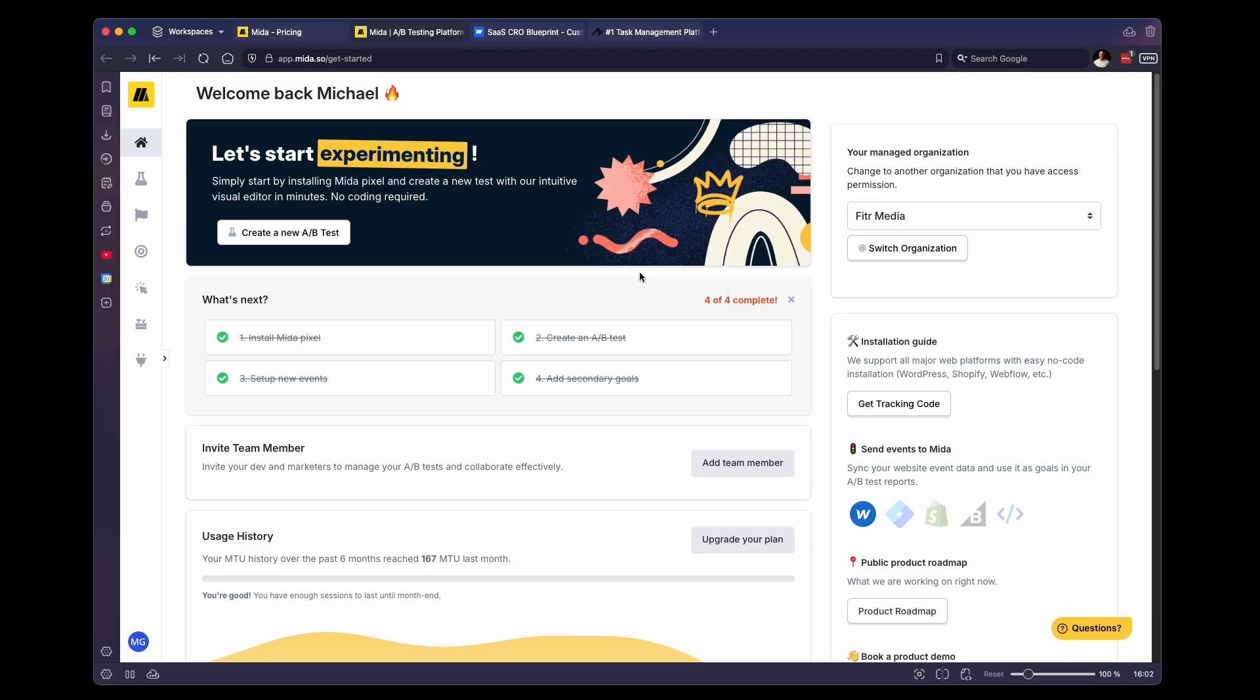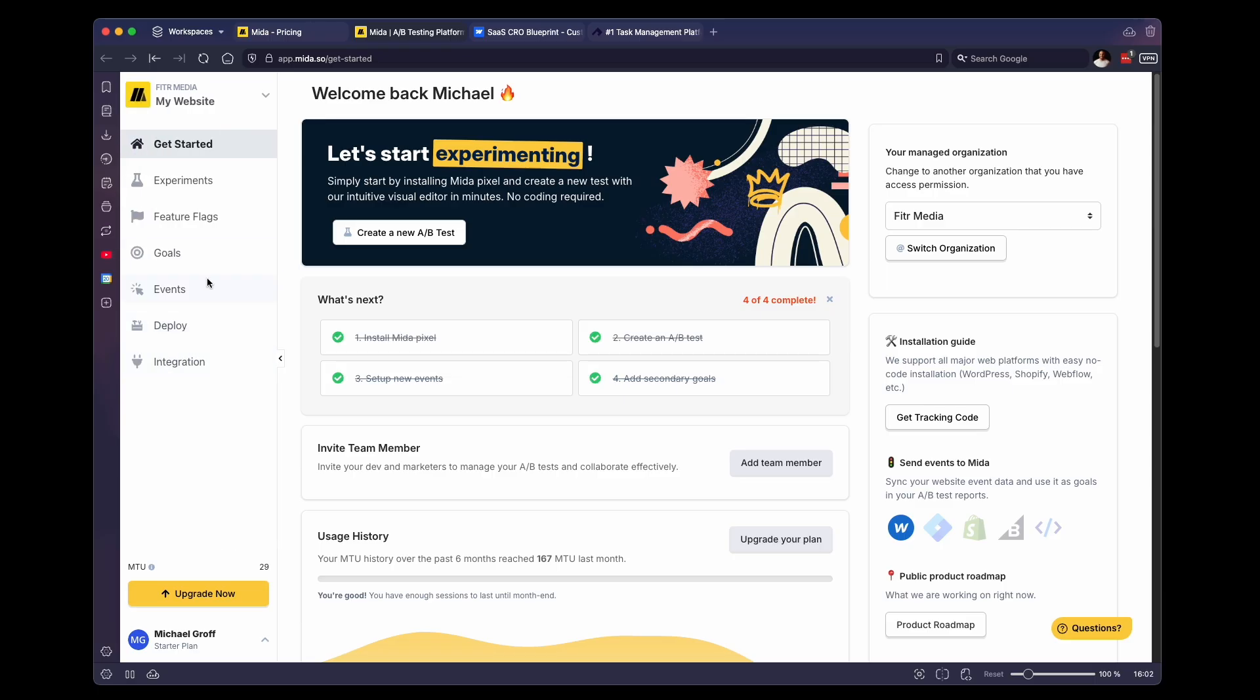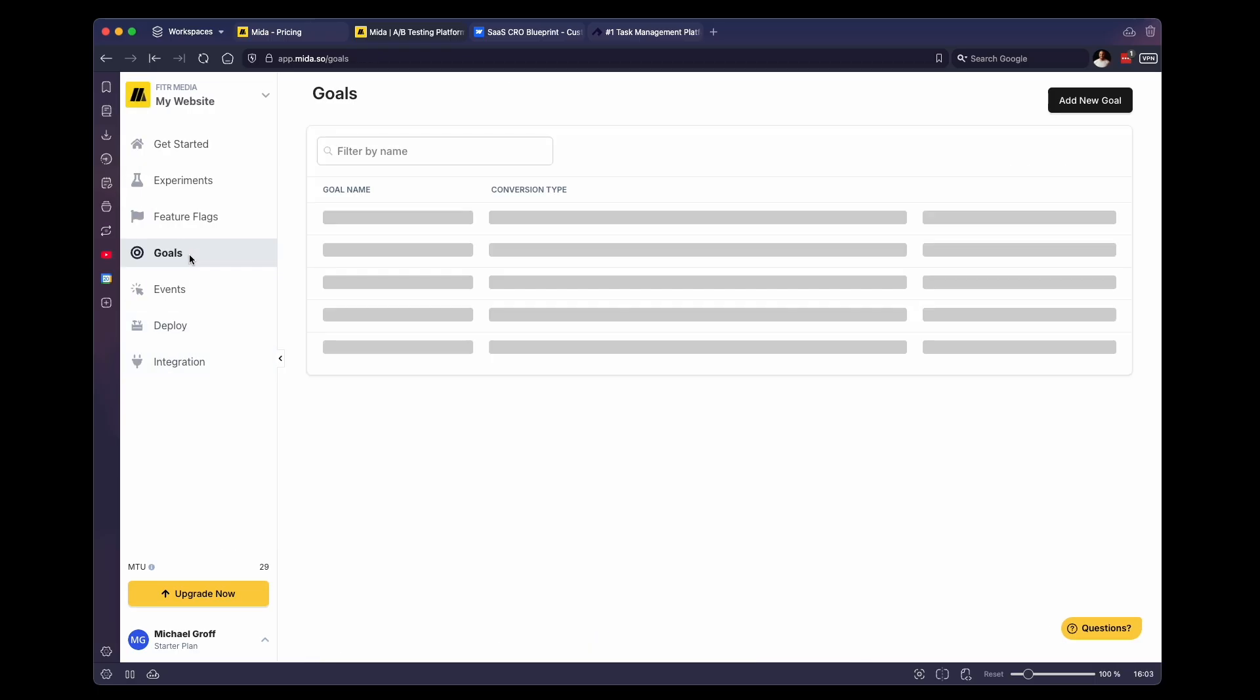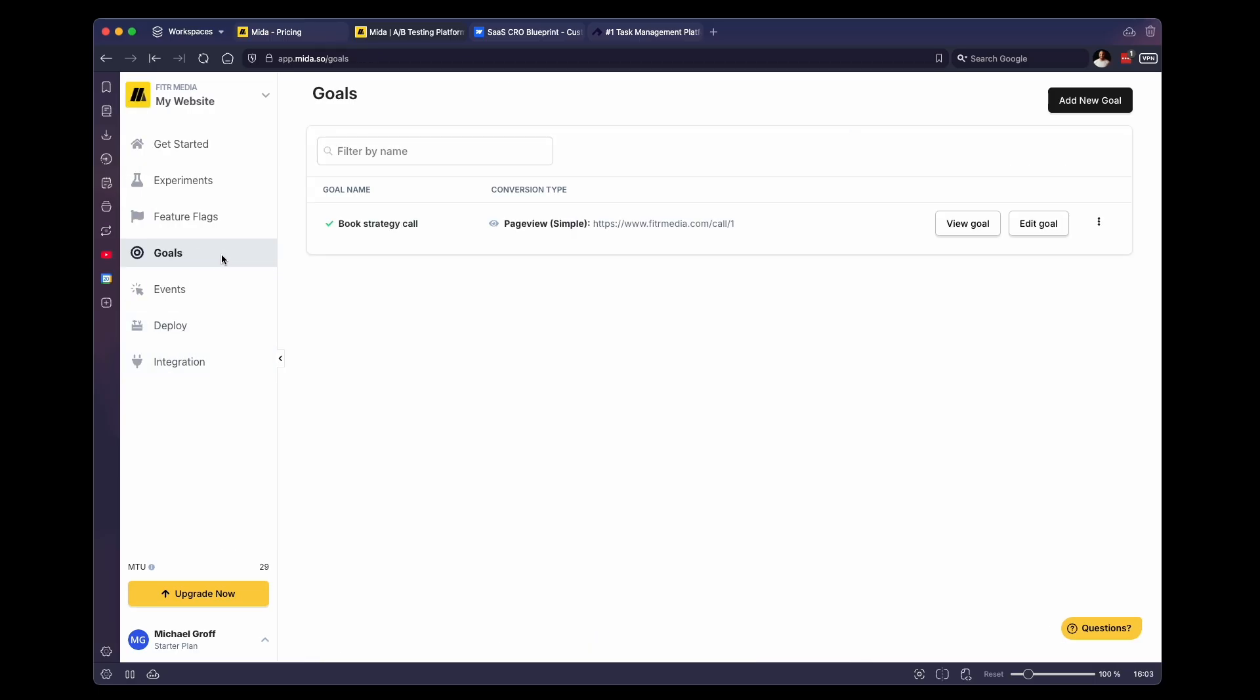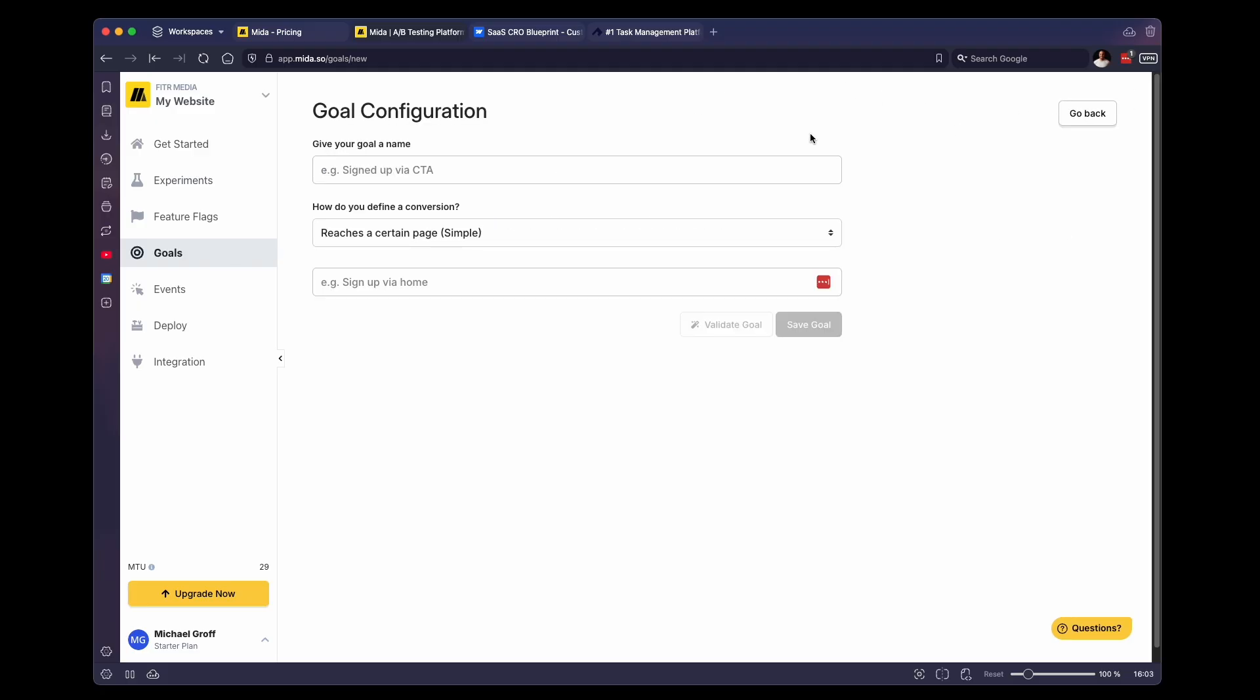First, before we do that, we will want to go to the sidebar and we want to navigate to goals. So every time you do a split test or an A/B test in Mida, you are going to have a goal associated with it. So for example, if we click on add new goal, this is where you are going to define what constitutes a conversion for you.